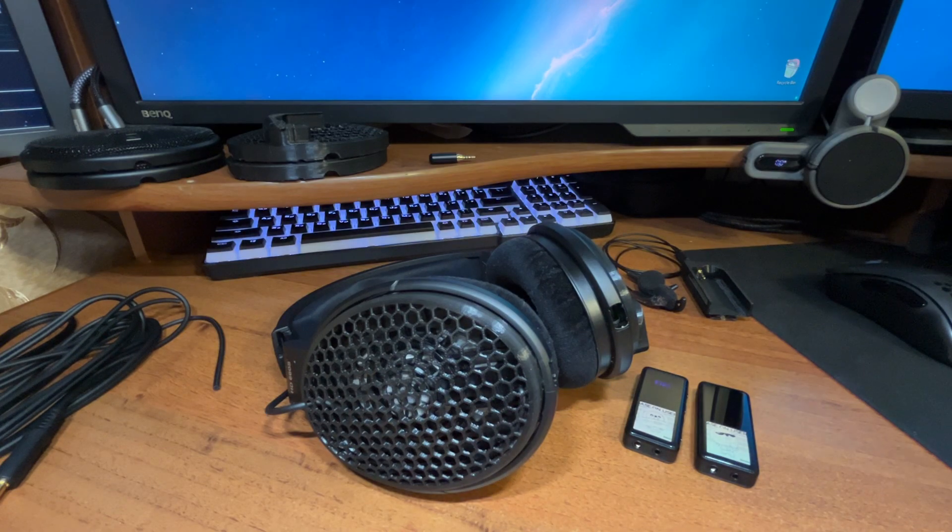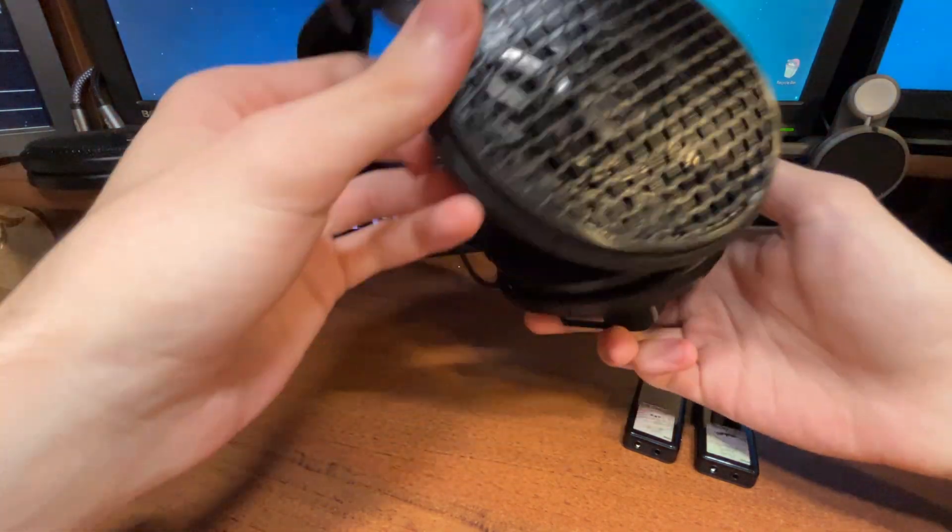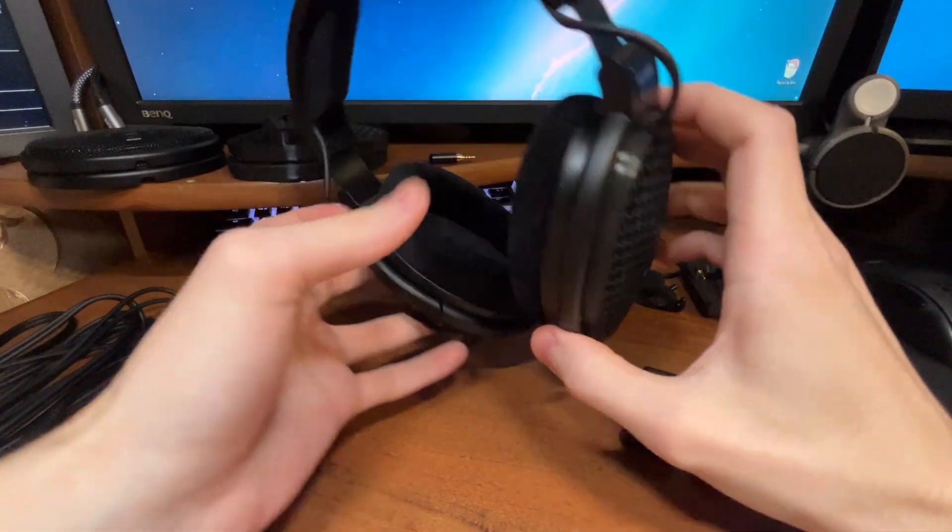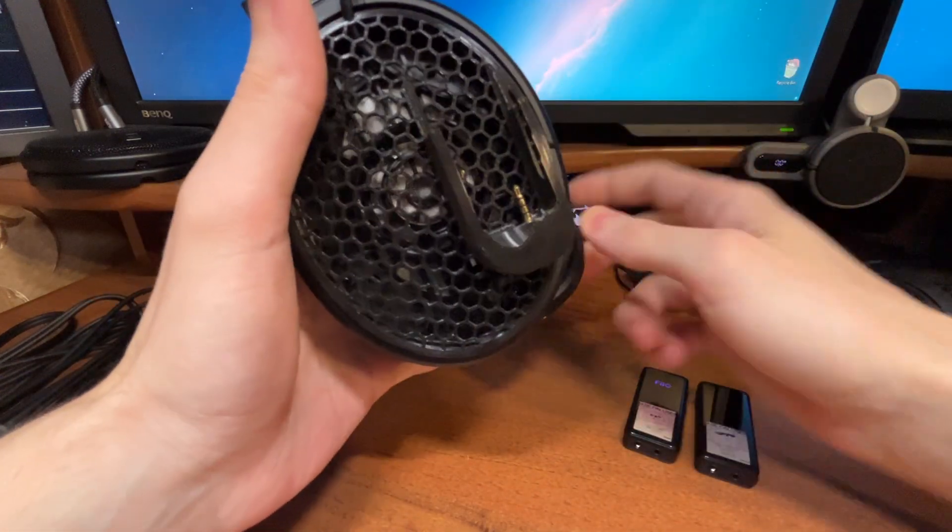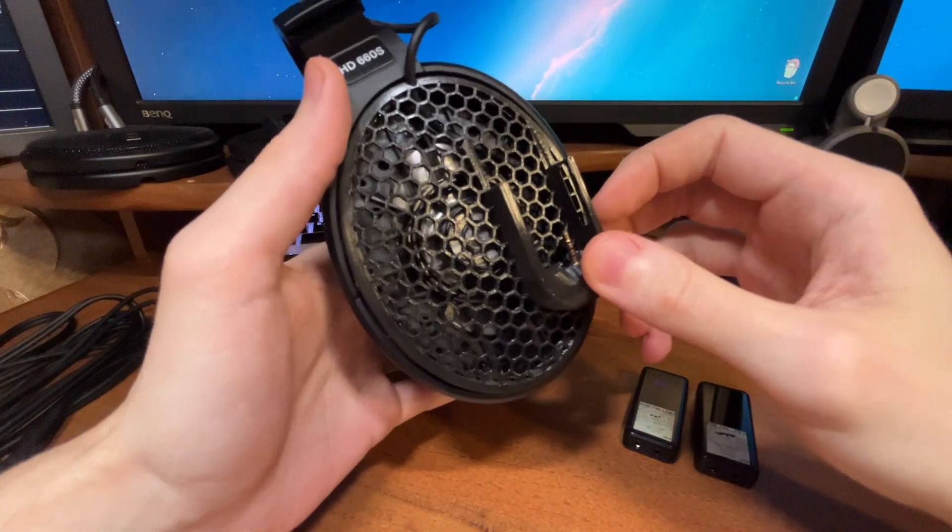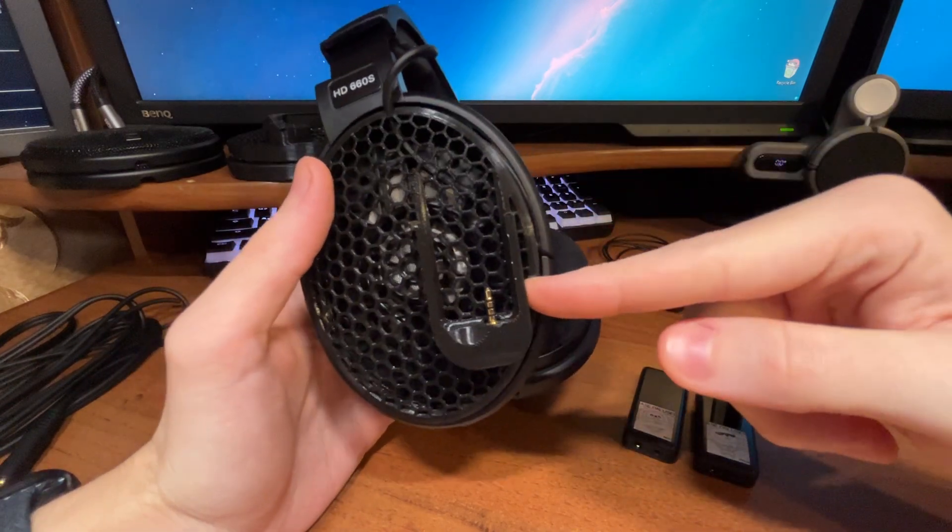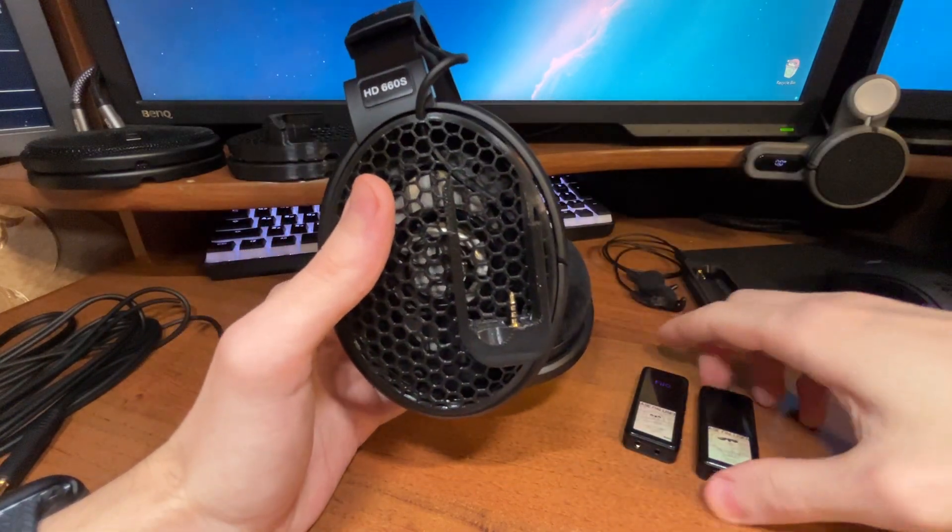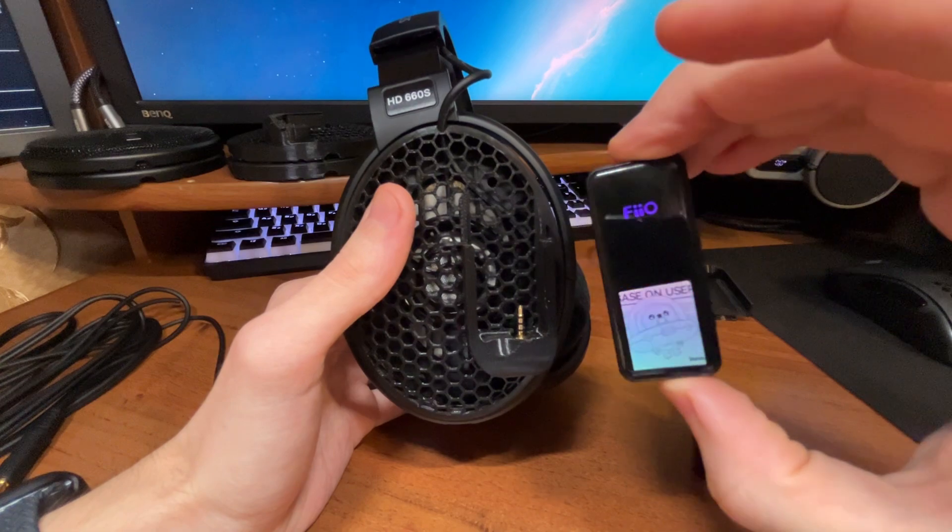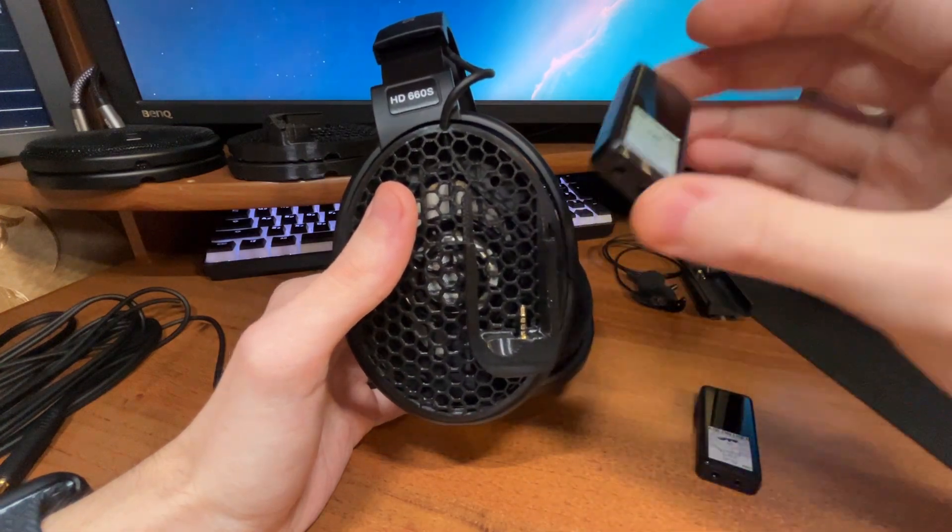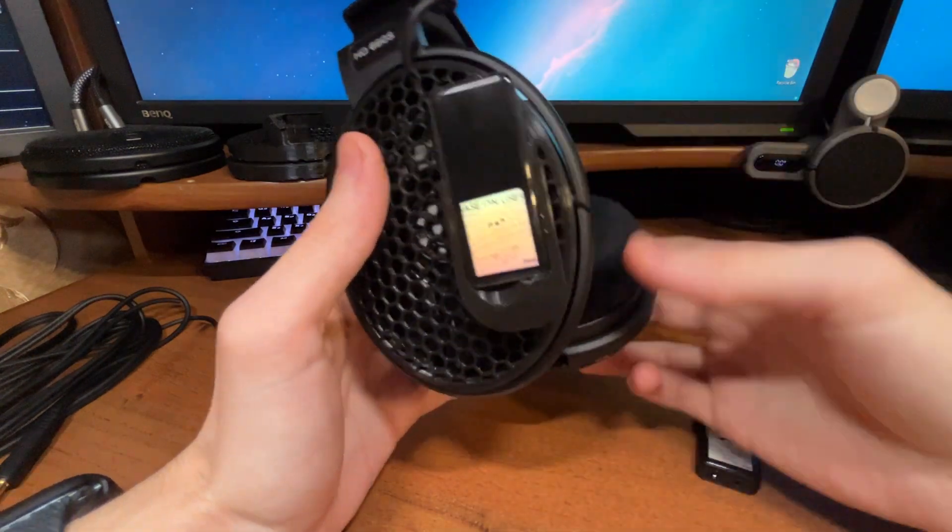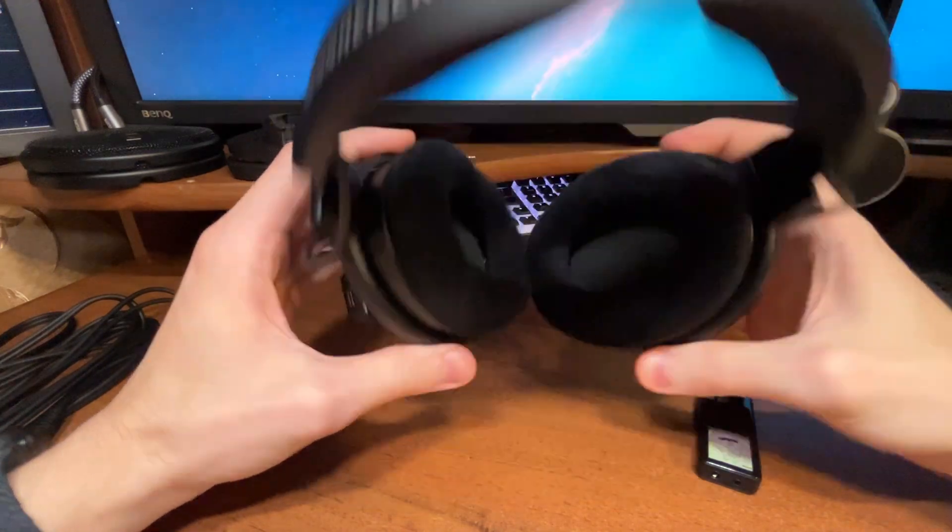What's up people. I've made a mod for wireless HD 660S. It's a 3D printed cup that includes a holder for a FiiO BTR3K. You grab one, push it here, and there you go, you have wireless 660S.